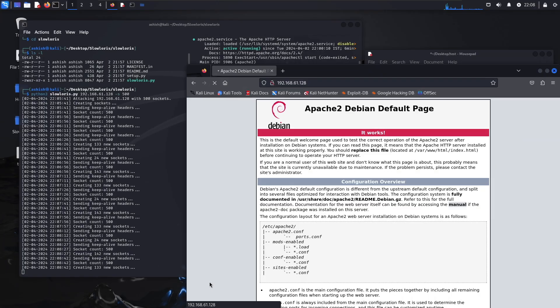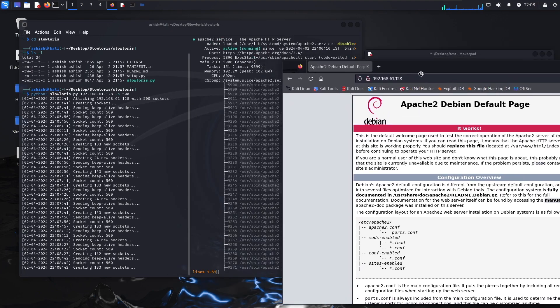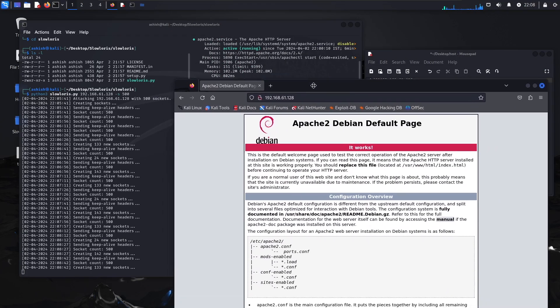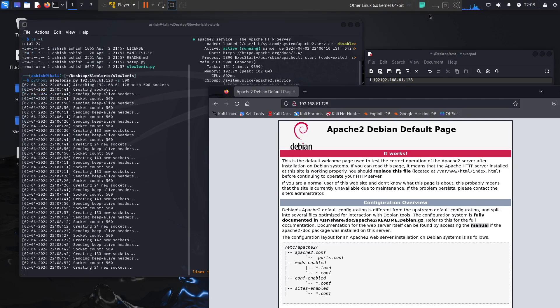This is SlowLoris, a tool which Kali offers. You can try it out with yourself on your own PC. But please do not test it in any real world scenario because hacking is always a crime. Thanks guys for watching this video - I hope it was very helpful and informative. Do let me know in the comments below. Take care and have a nice day.